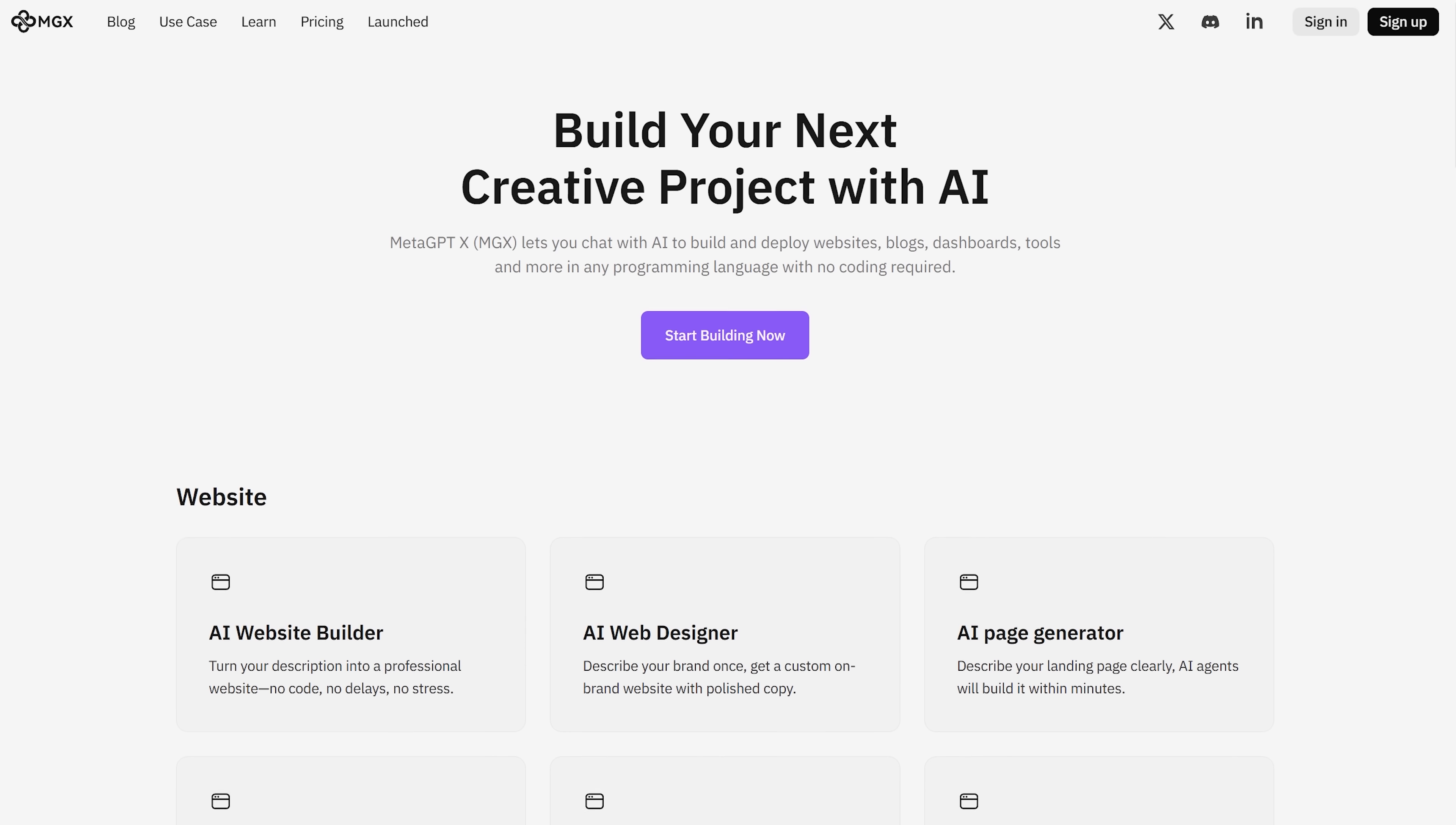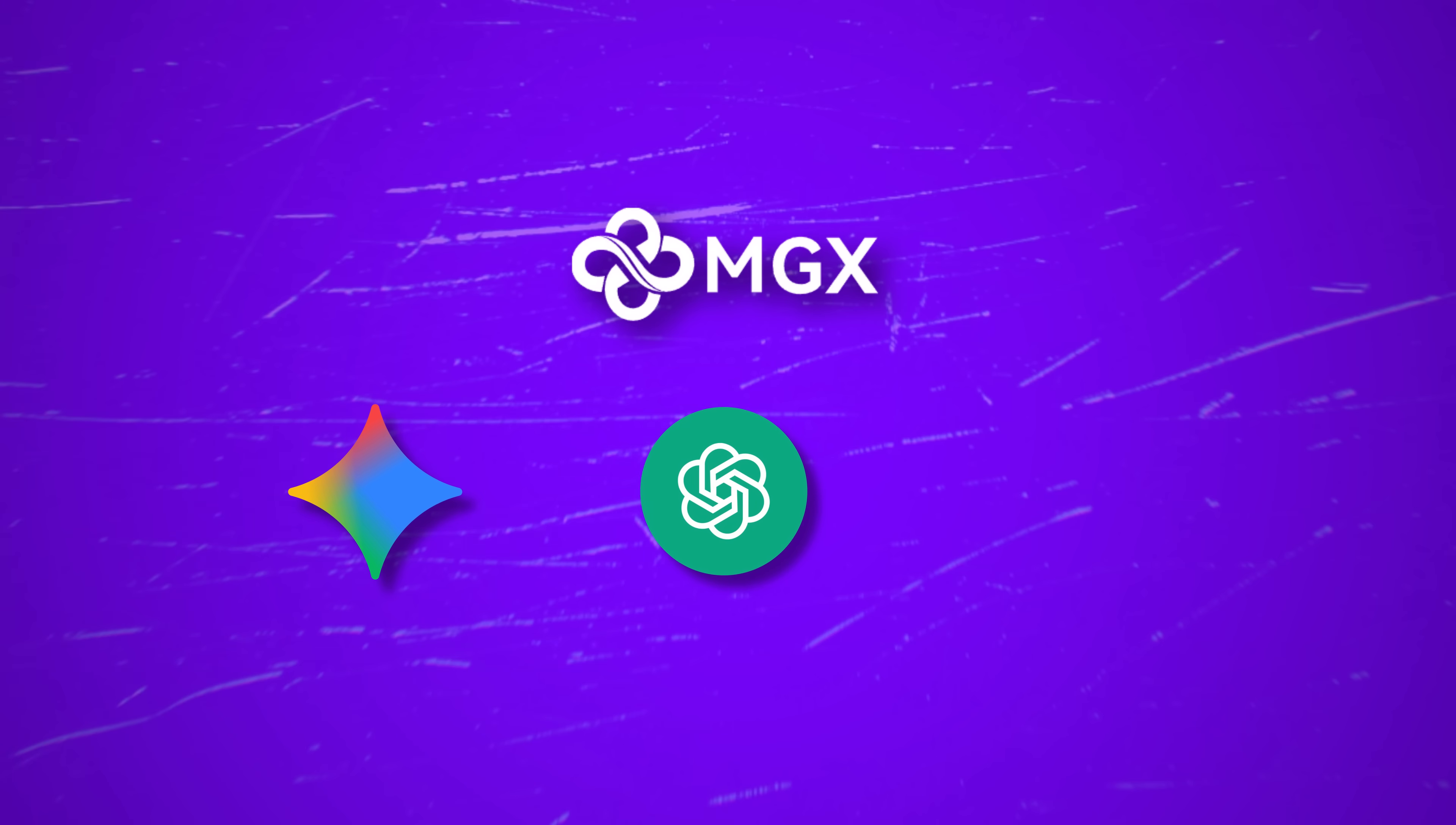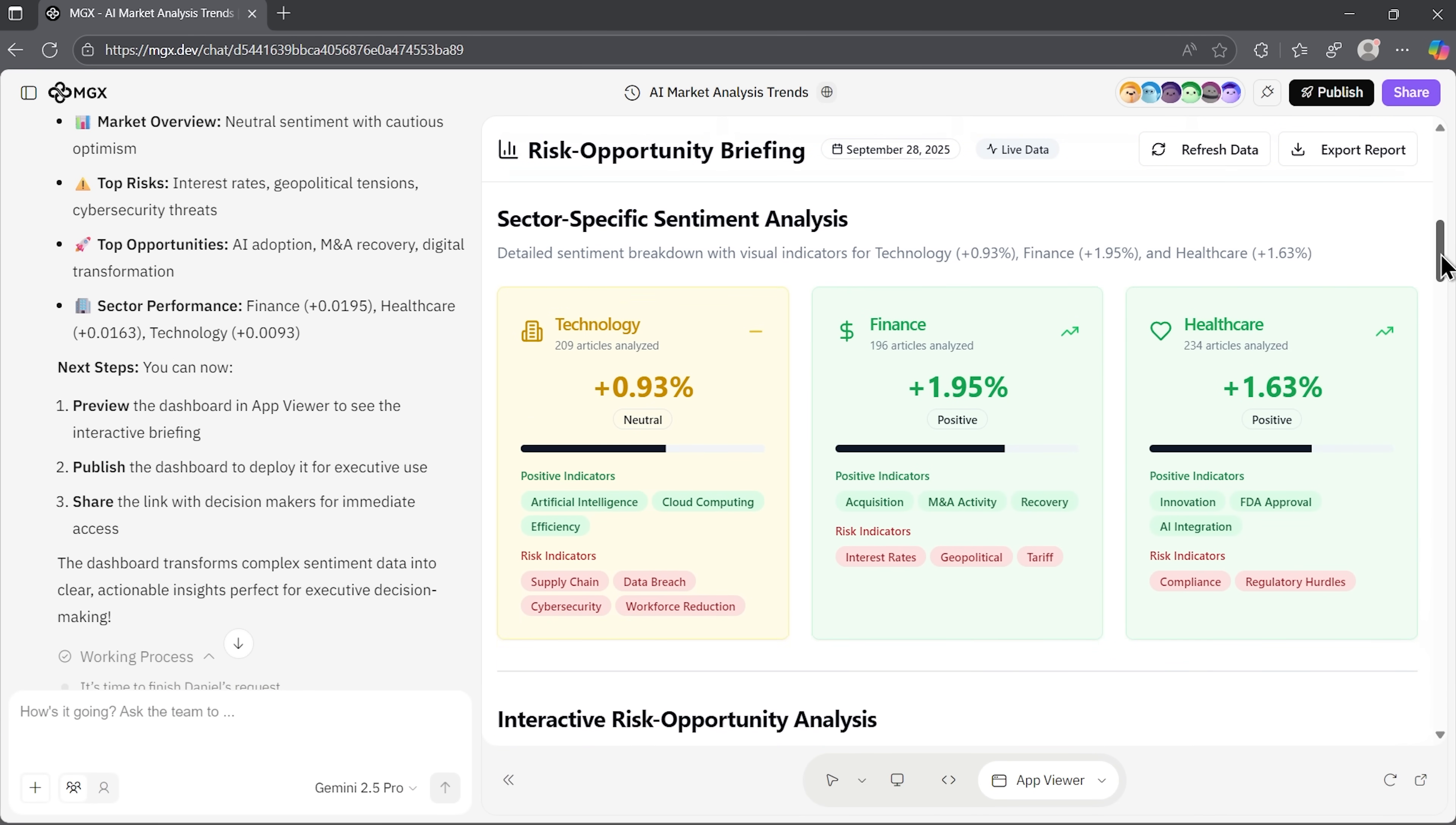So folks, when we bring MGX into this comparison, we're not just looking at another chatbot, we're testing a platform that positions itself as a small virtual team. That makes the side-by-side test with Gemini, OpenAI and Perplexity especially interesting. We'll get to see whether this multi-agent model really produces a noticeable difference in depth and usability.